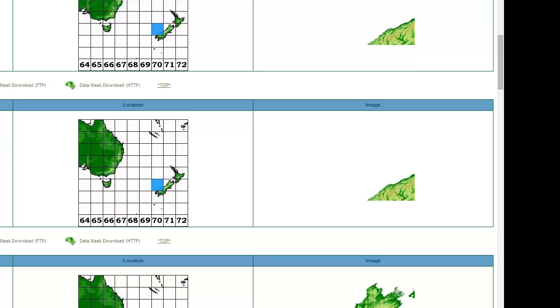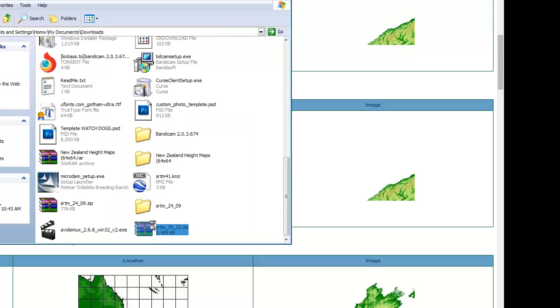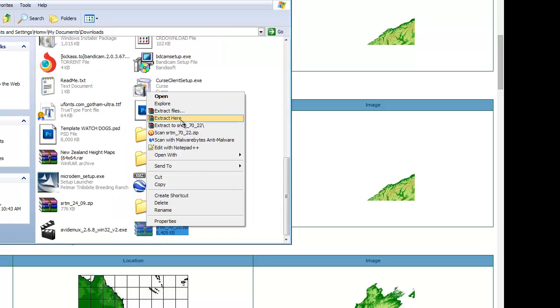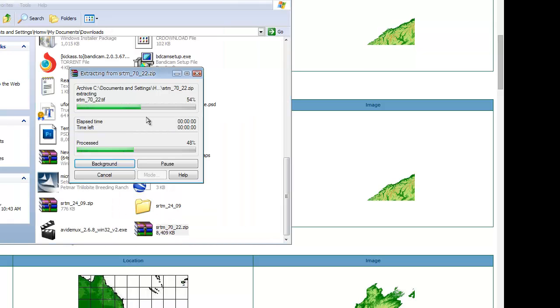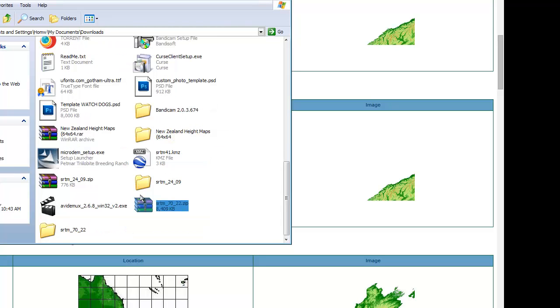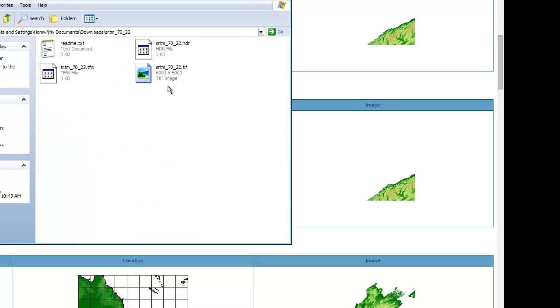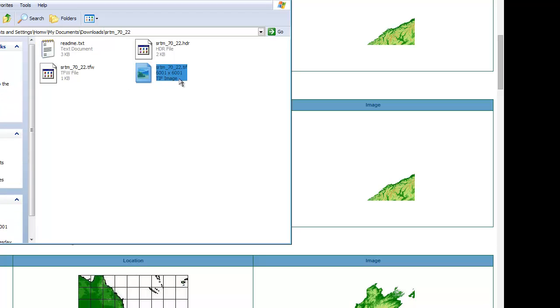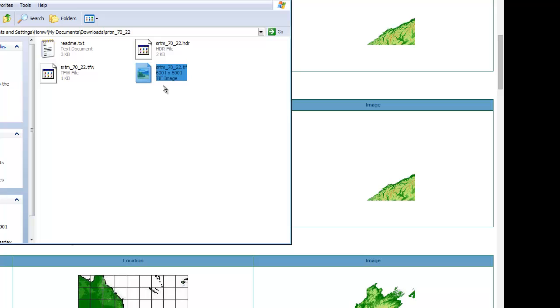What you're gonna need next is to open that, extract it actually, and that's basically the image you need, the TIF image, which you are gonna use the MicroDEM software to open, which I will also put the link in the below description.